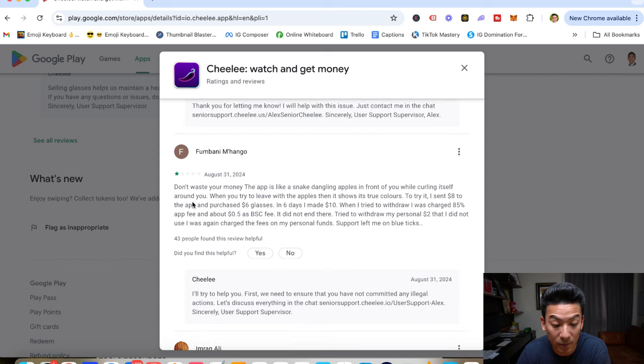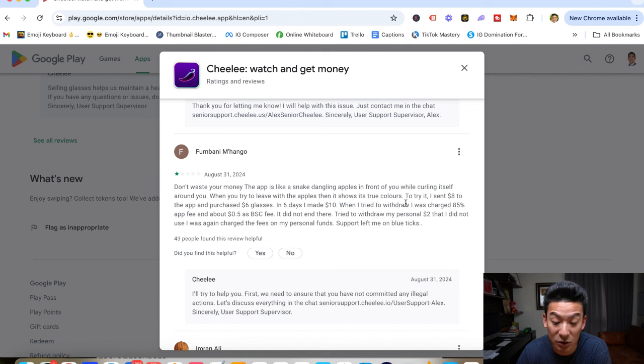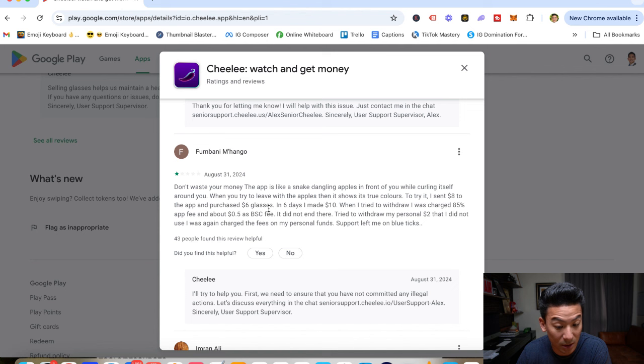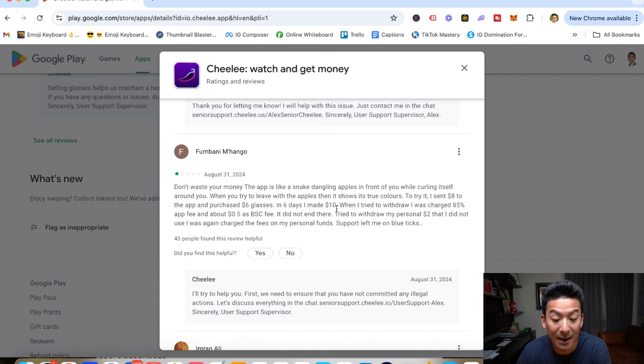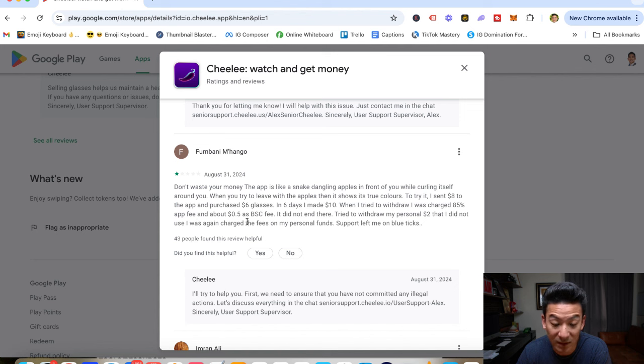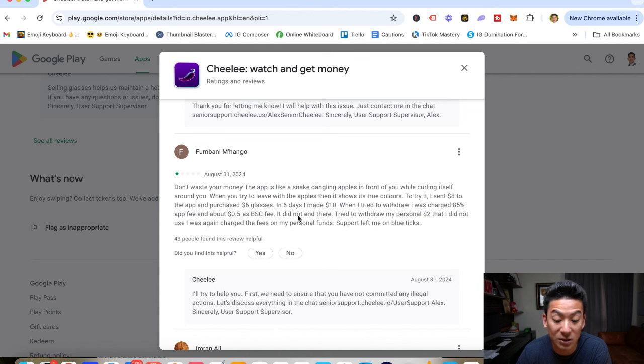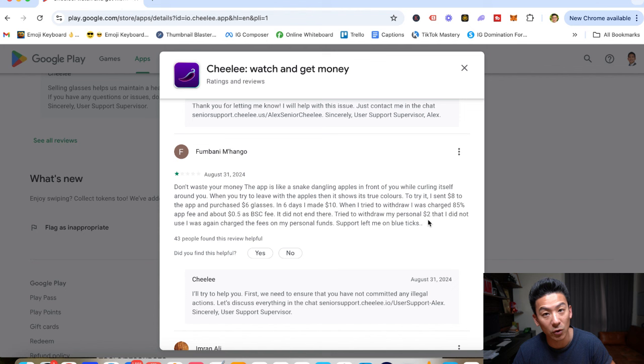And then we'll just read this one last review. Don't waste your money. The app is like snake dangling apples in front of you while curling itself around you. When you try and leave with the apples, it shows its true colors. To try it, I sent $8 to the app and purchased $6 in glasses. In six days, I made $10. When I tried to withdraw, I was charged 85% of an app fee, which is about 50 cents as BSC fees. And there, I tried to withdraw my personal $2 that I did not use and I was once again charged a fee on my personal funds.